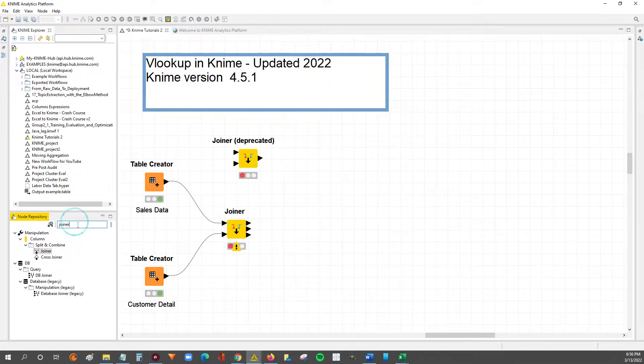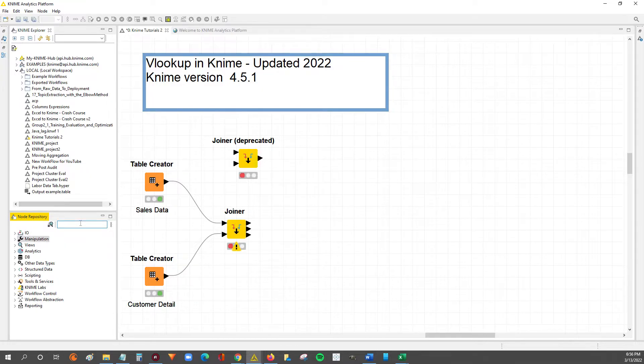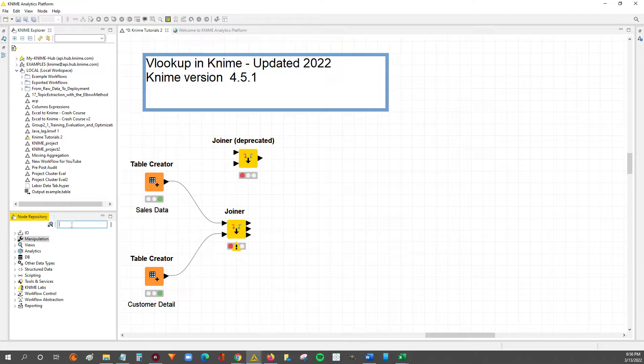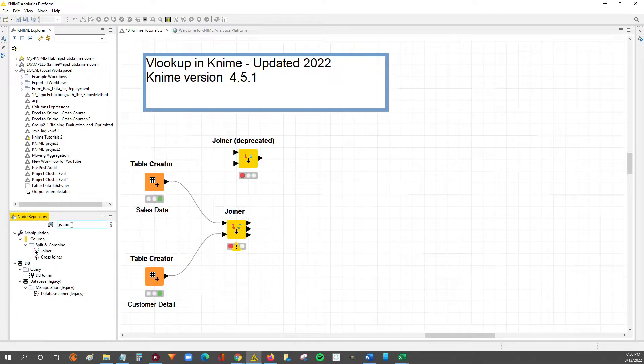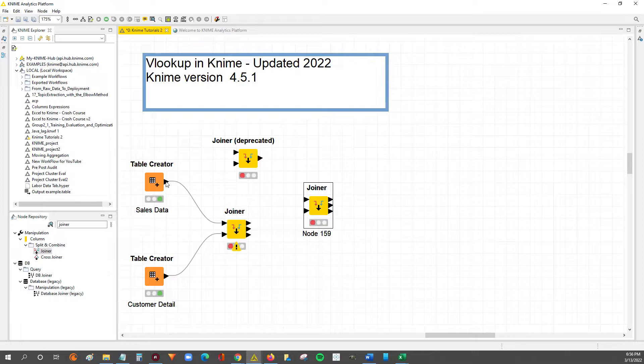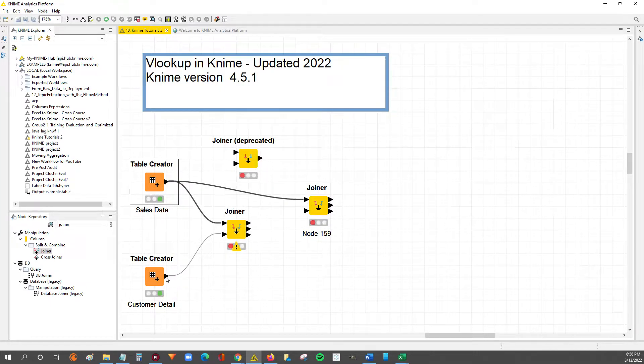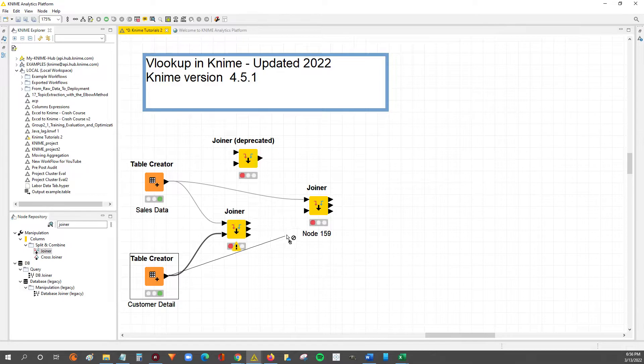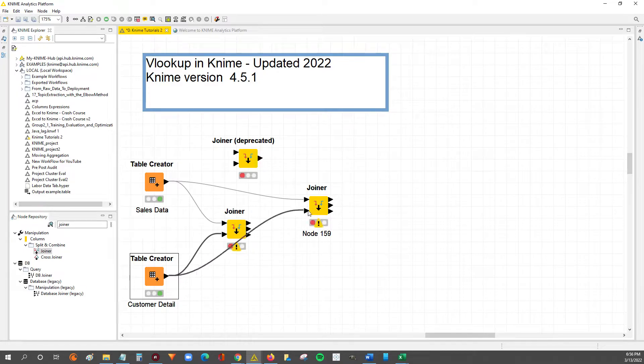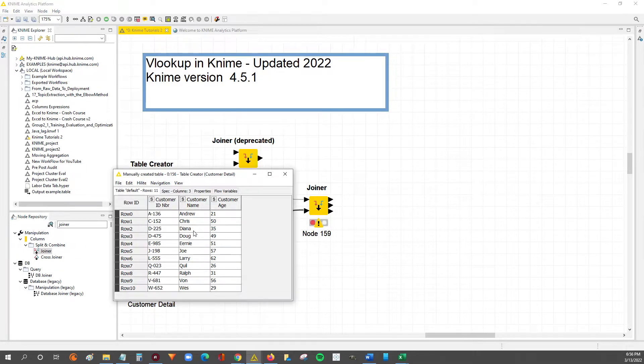My apologies if I didn't explain, but you can find the joiner node if you go over to the node repository over here, and then if you just type in joiner, then you can drag and drop the node. And like I said, the left table connects to the top input, and then the table we connect to the bottom is the right input. We're going to connect the customer detail table here.